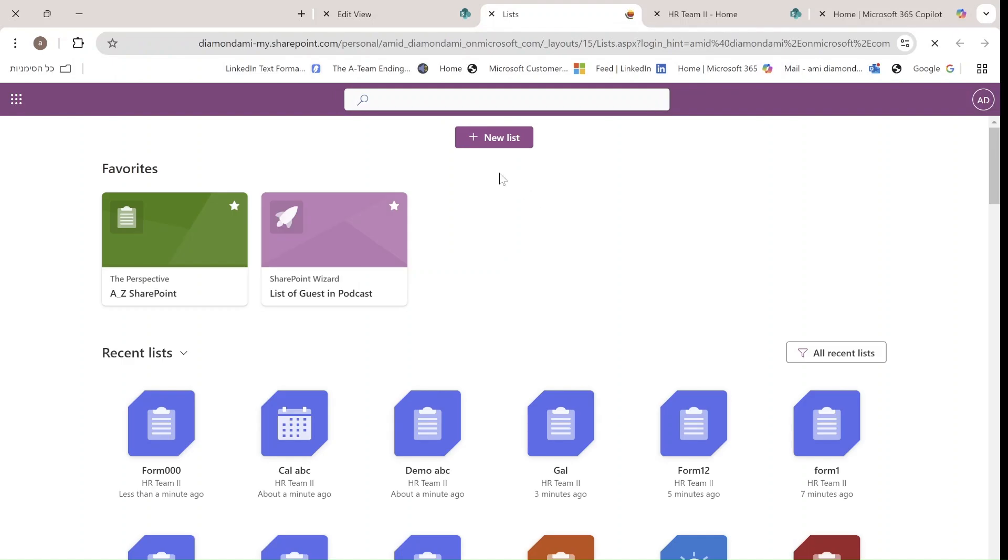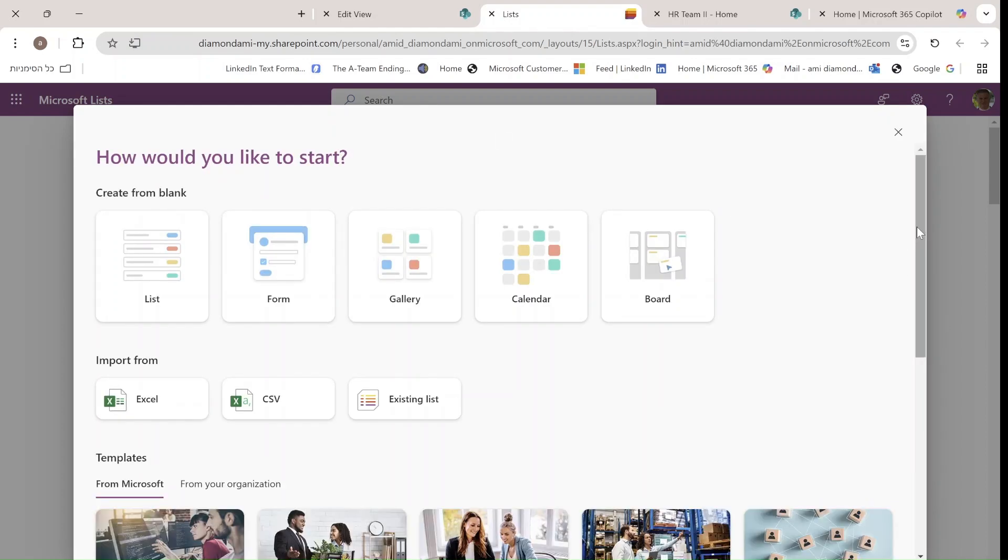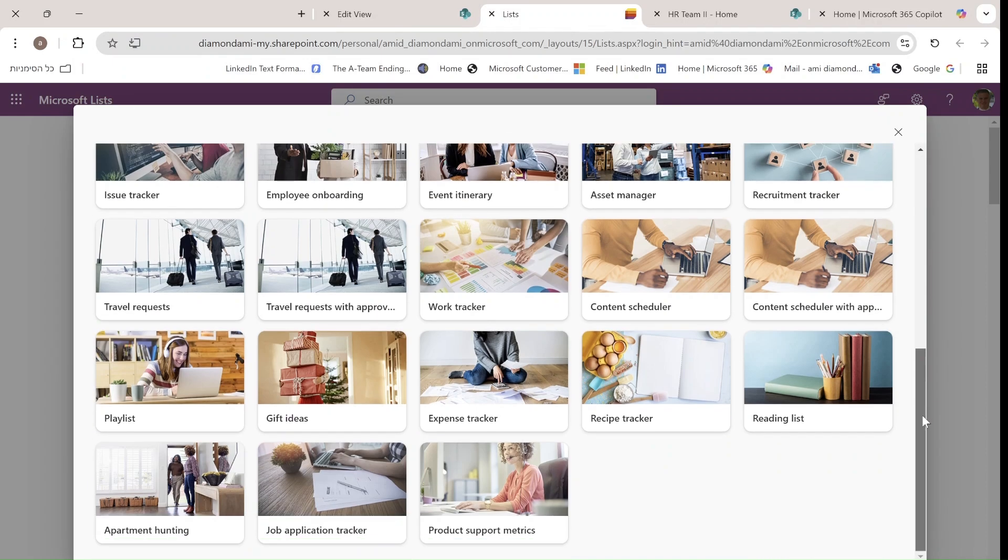It will load, and I'll click New List. Yes, we have this new interface here.